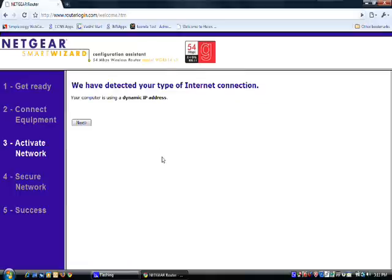Alright. Now that it's done detecting what type of internet connection, I'm going to click next.